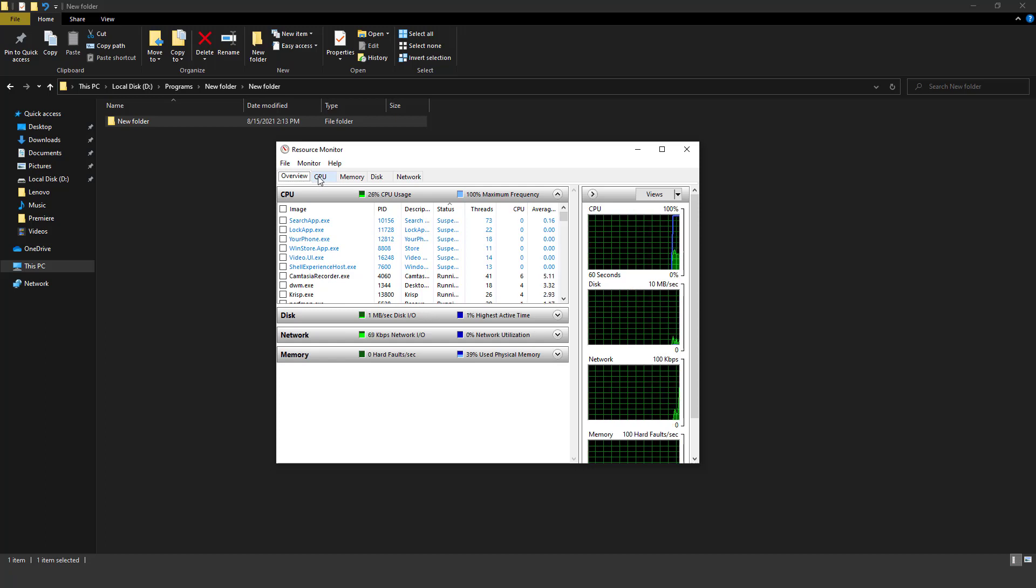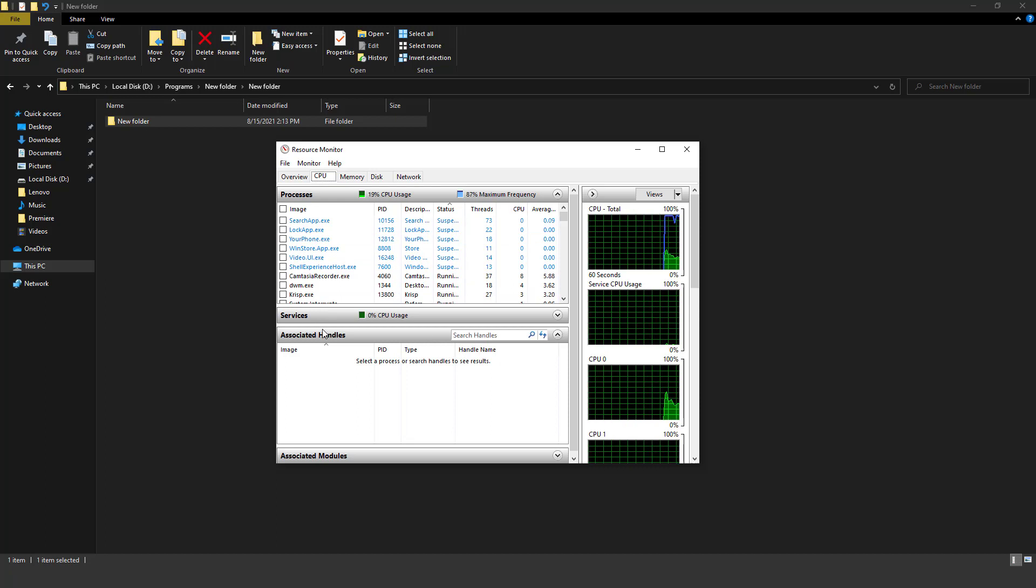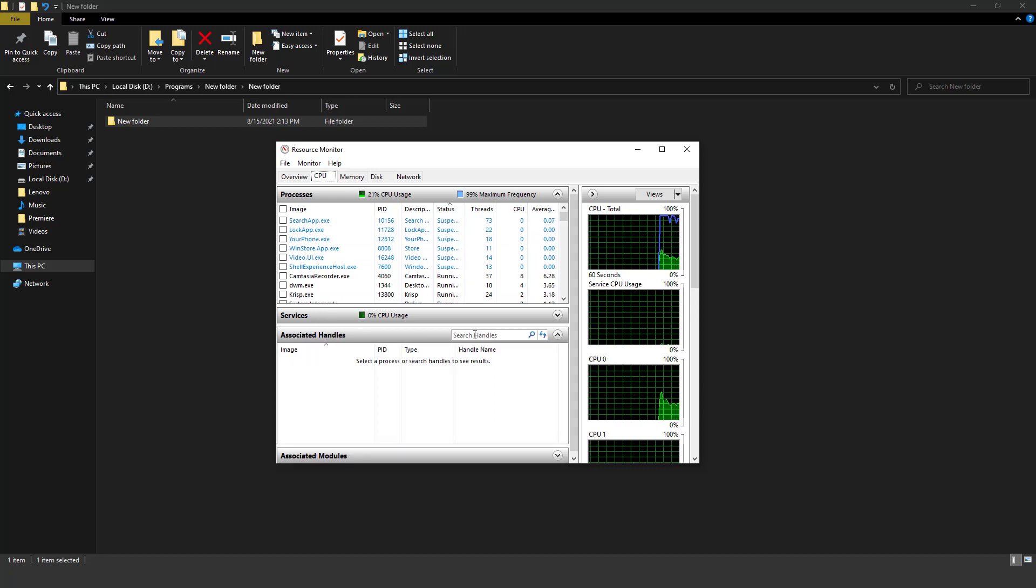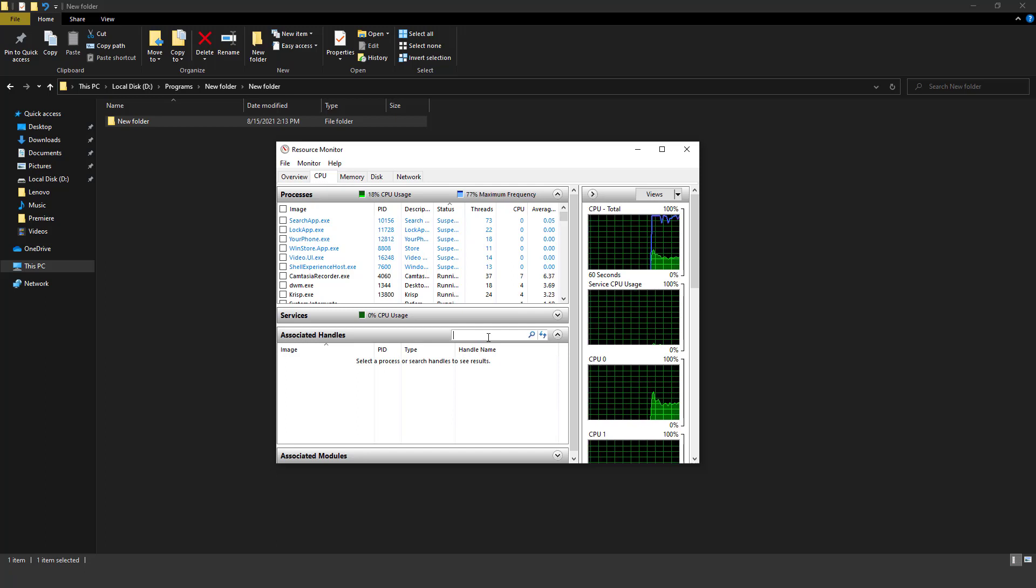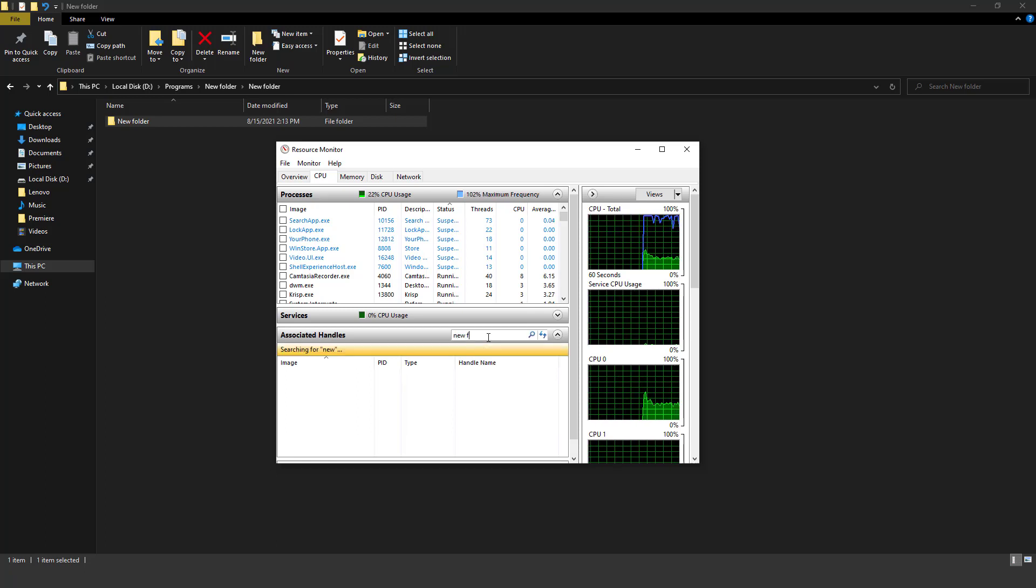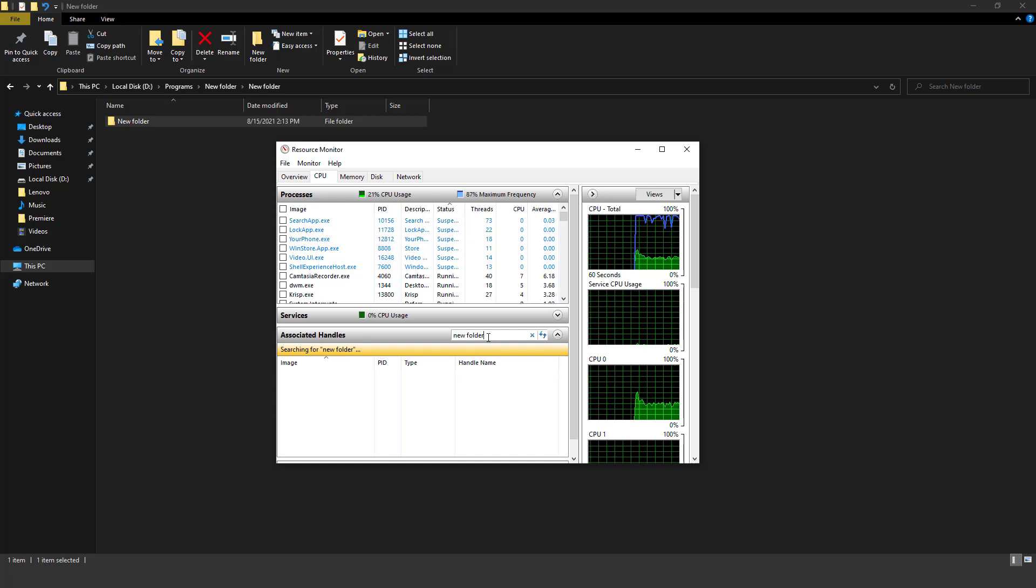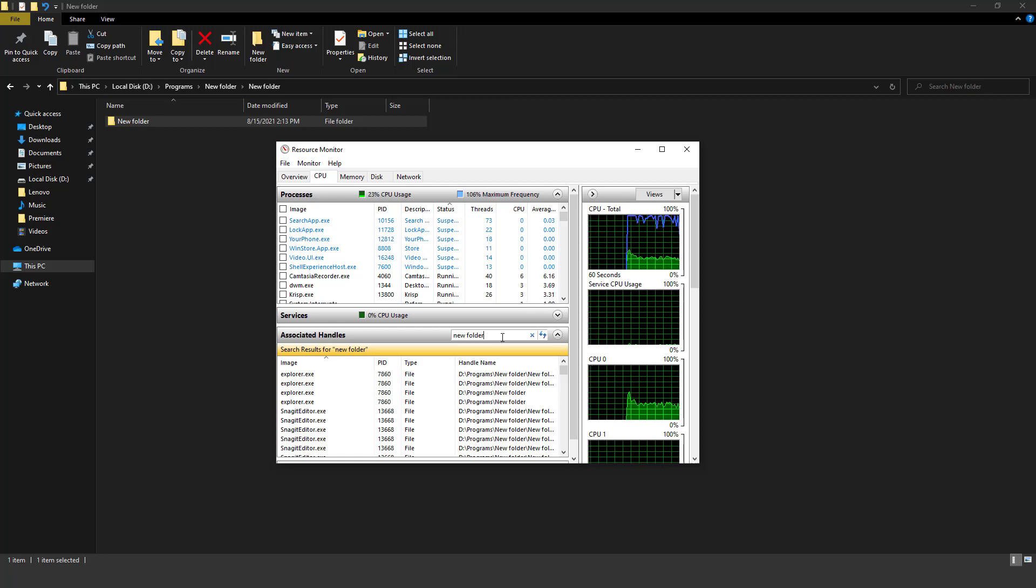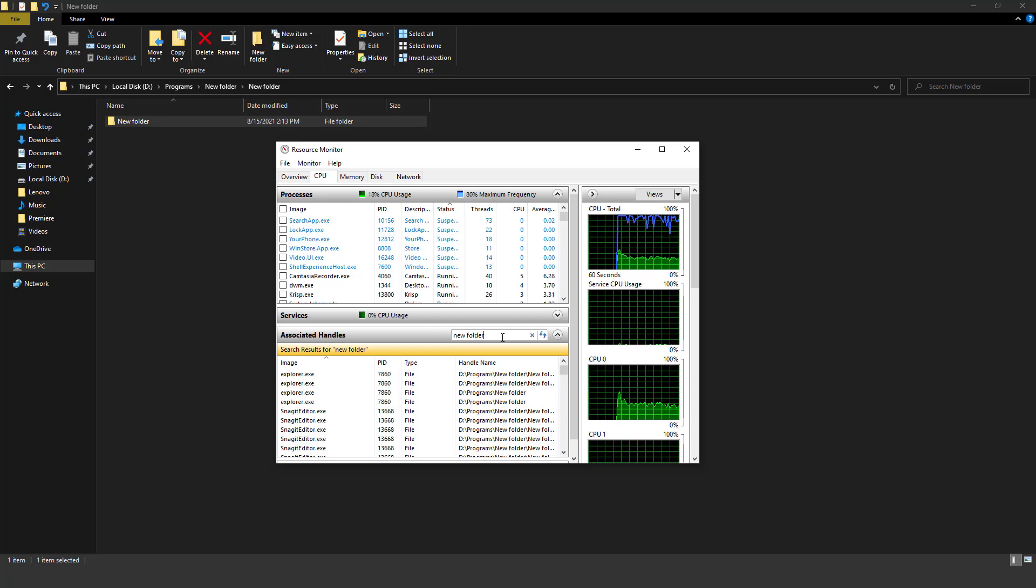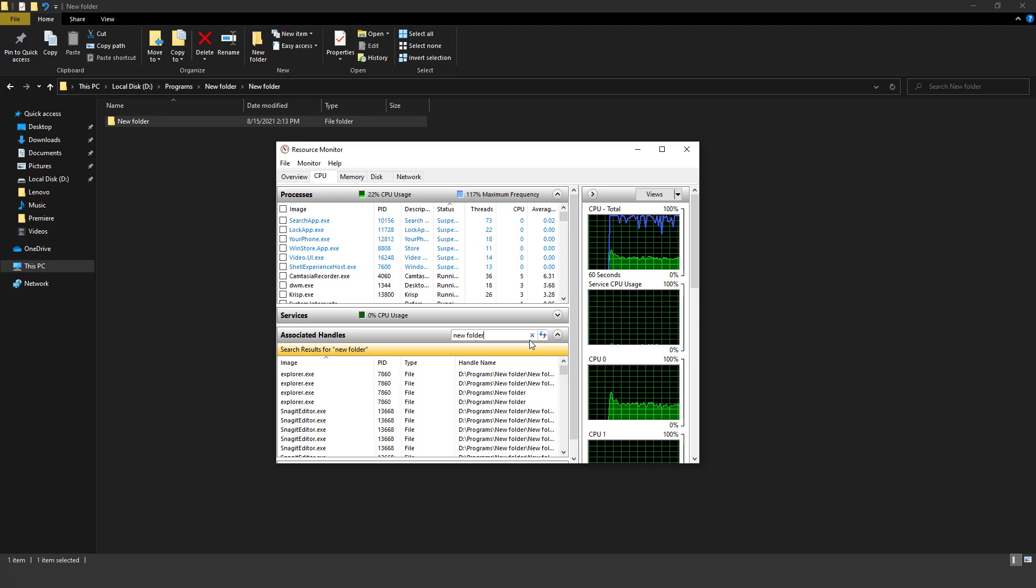You need to go to the CPU tab. In the CPU tab, you need to go to Associated Handles. In Associated Handles, you need to just type the name of the folder you want to delete. So I will type new folder here, and it will bring up the folder I want to delete and it will show the system files that are using the folder and creating the issue for deleting.